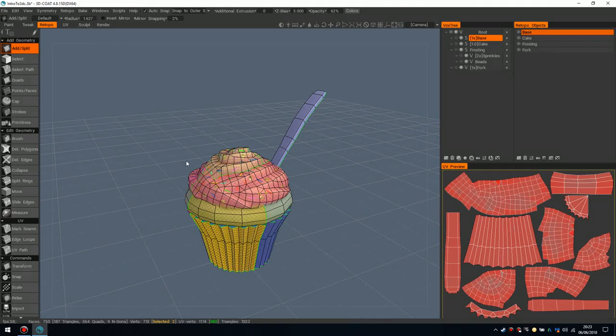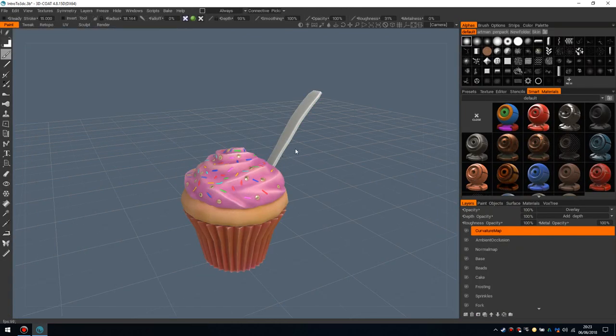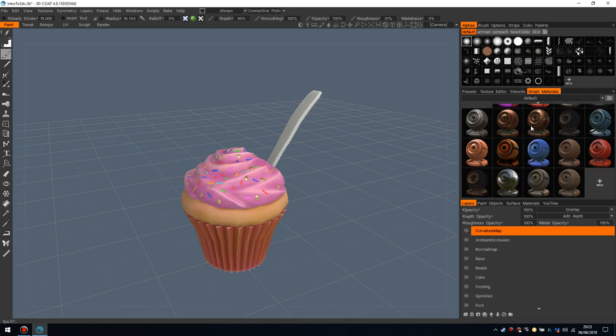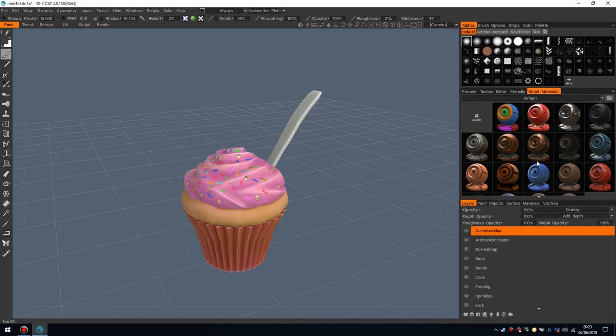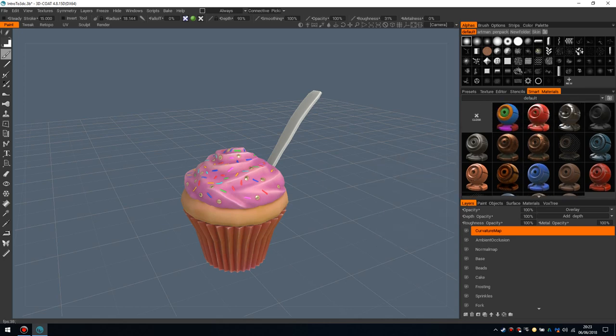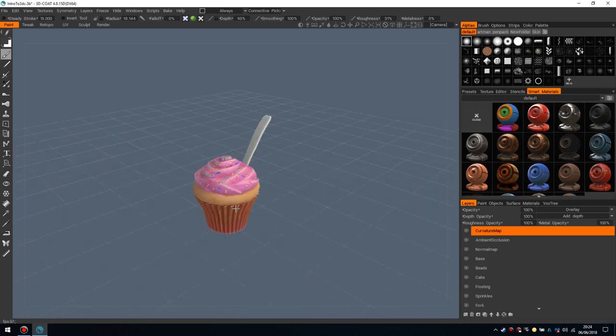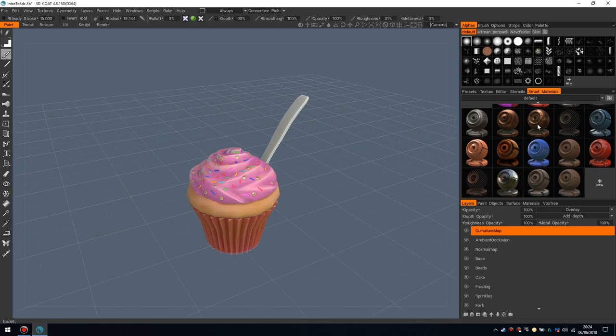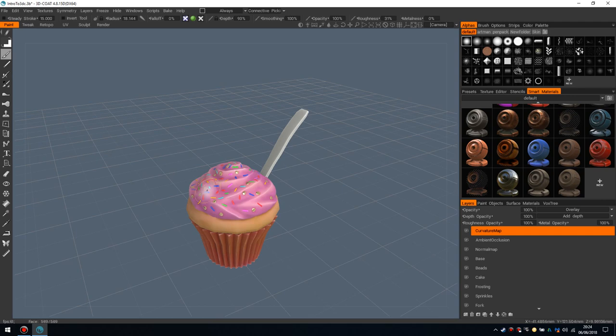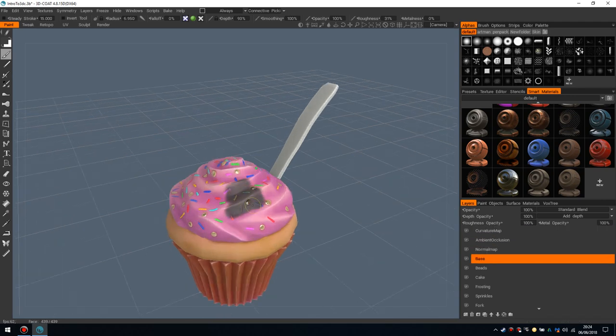And from here you would bake all this information down and you would come into the paint room. This room is pretty simple. There's not much to say about it. There's a smart material system which is definitely worth a look, and we will talk a bit about that in the future. Probably not with the Cupcake tutorial series because this is just hand-painted stuff. You don't need to be diving into smart materials. But just know that smart materials are amazing and you can make your own.